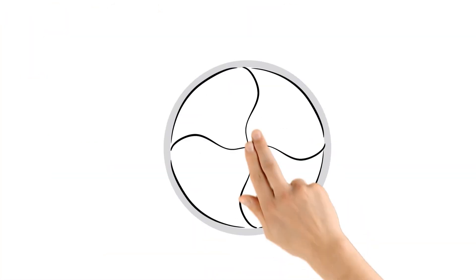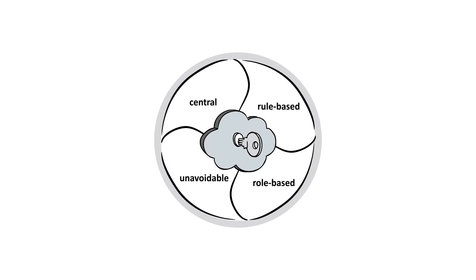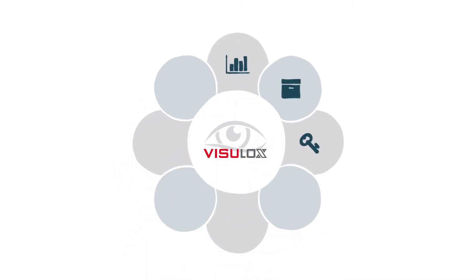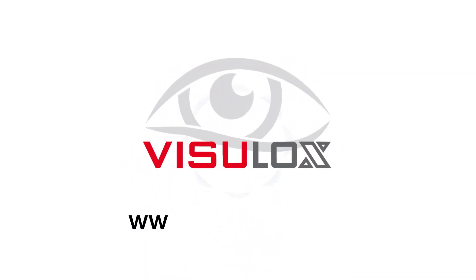Enjoy the benefits of central, unavoidable role and rule-based access control and management. Feel free to watch more videos about available Visulox modules or simply contact us today to find out more.